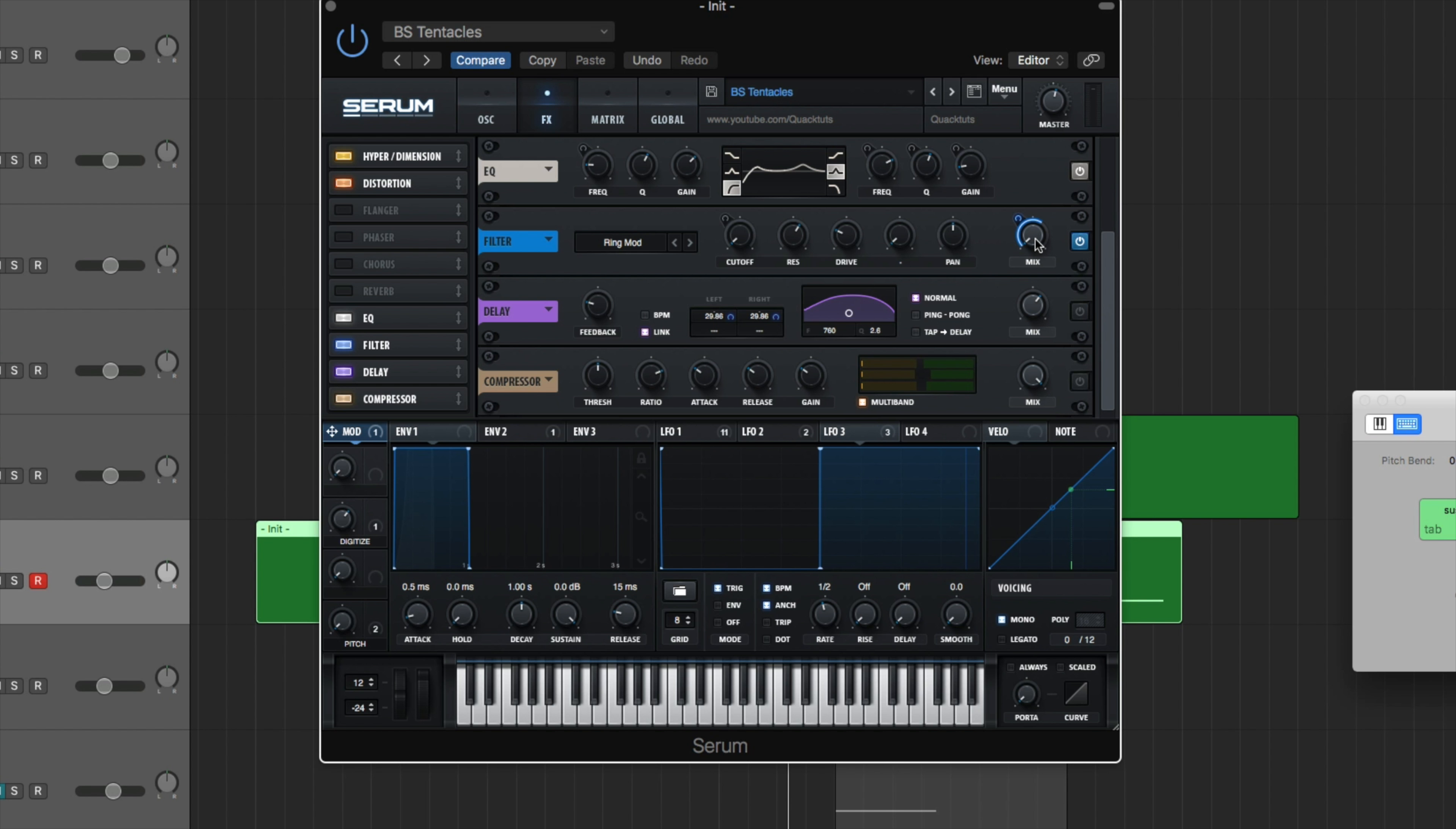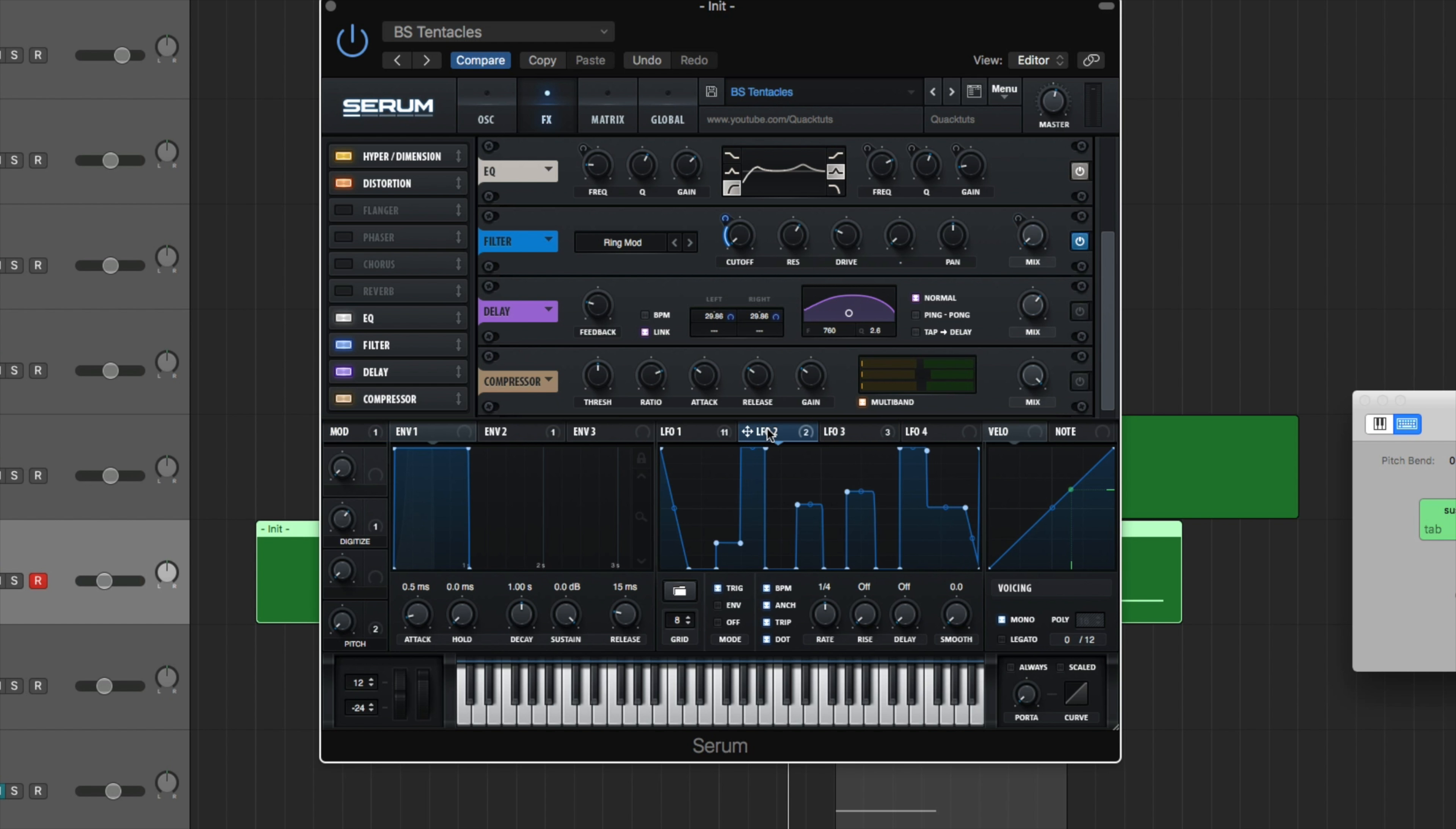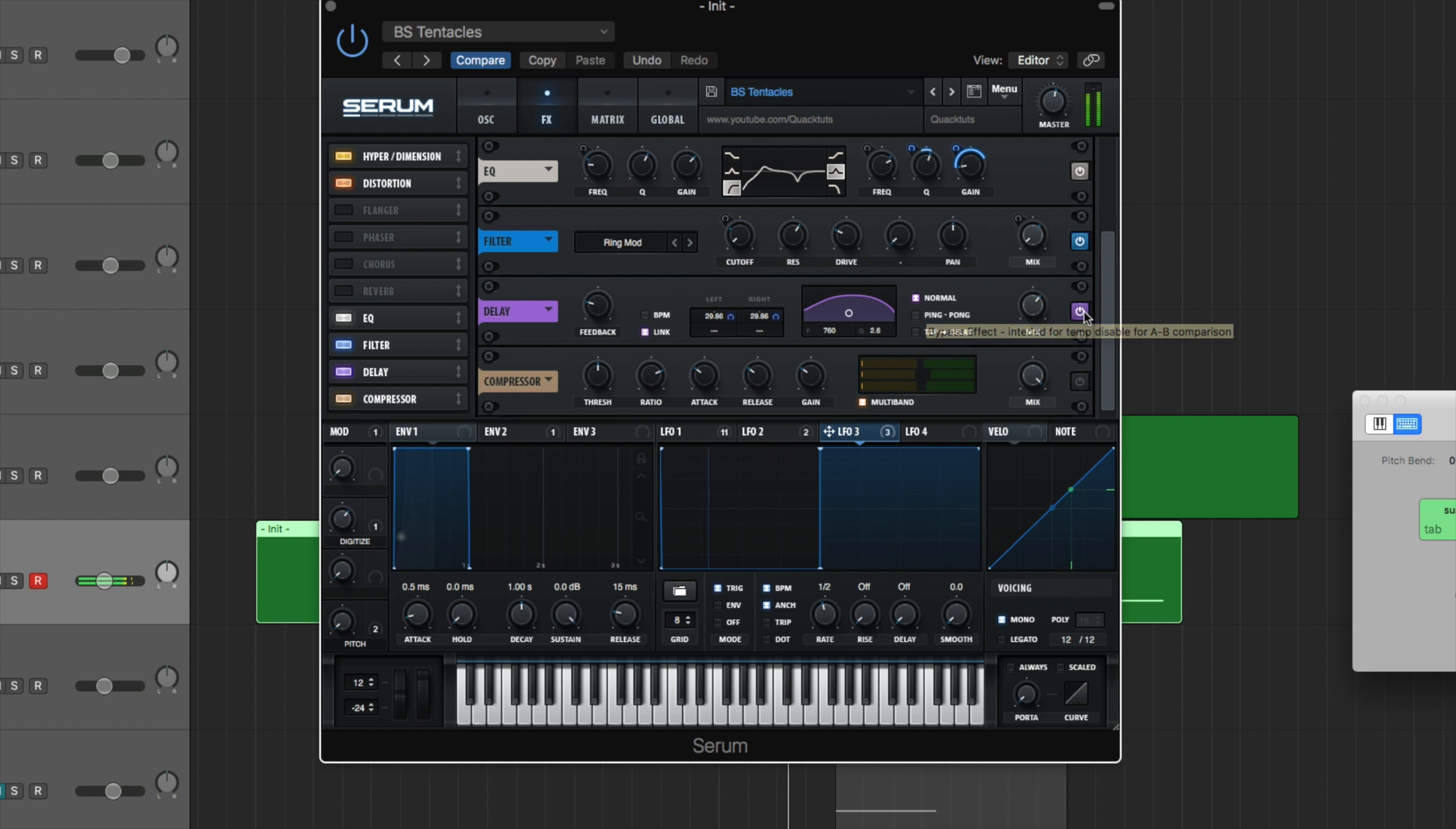So that's why I have that. So the mod wheel, you're going to bring that modulation up to 63%. Or you could just bring the mix up to 63%. It's up to you. I brought the drive up a bit, 26%. The resonance up 62%. And then that cutoff is going to be all the way down, being modulated by this weird LFO2.